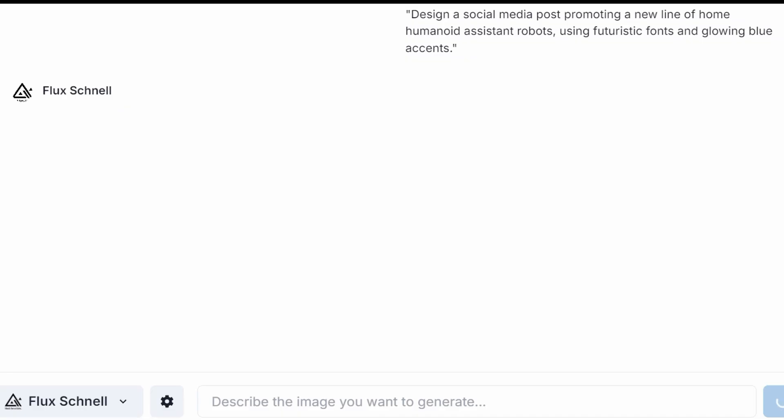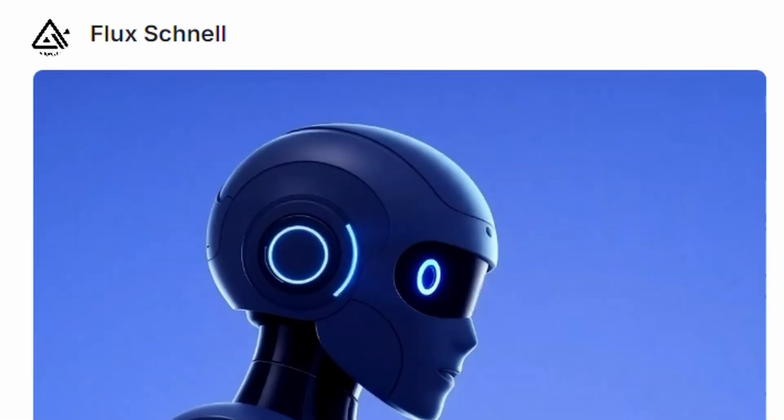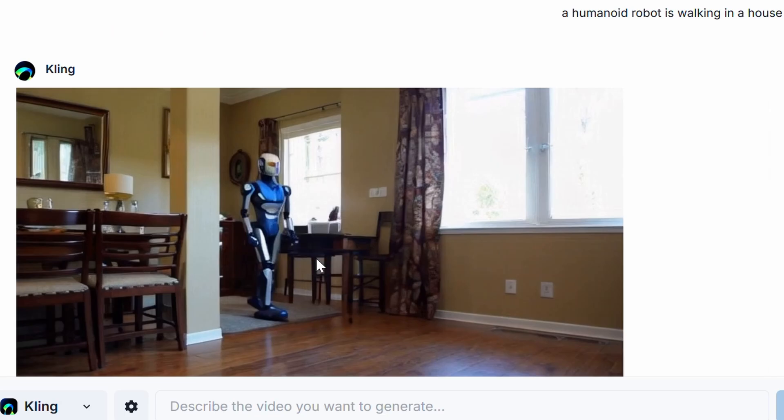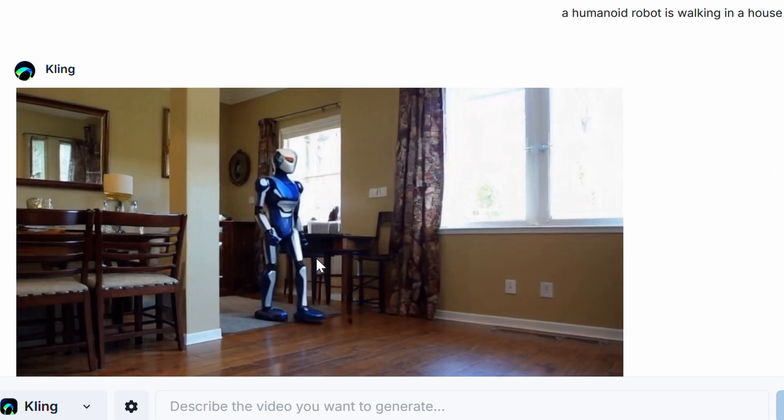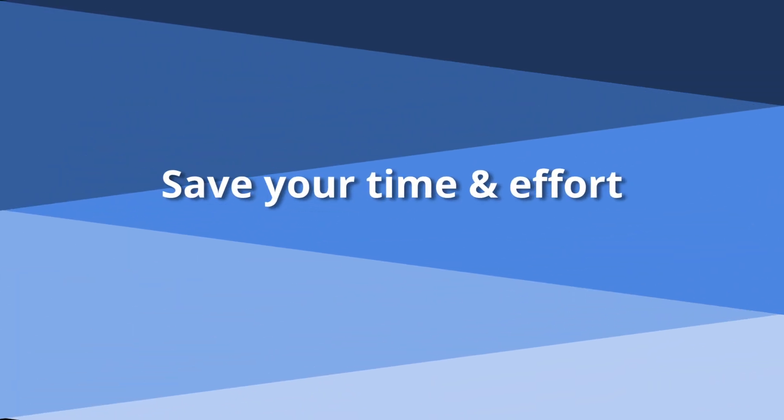You can also create stunning images using stable diffusion or flux, generate videos, and explore more possibilities with these powerful features all working together seamlessly to save you time and effort.